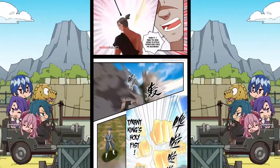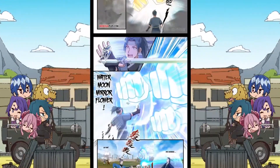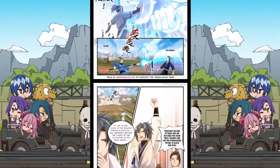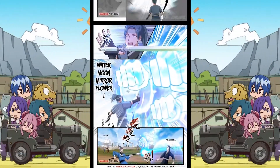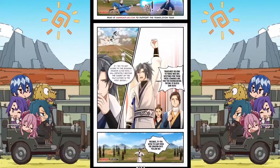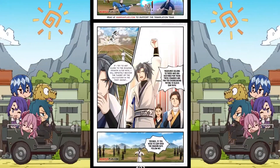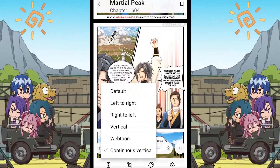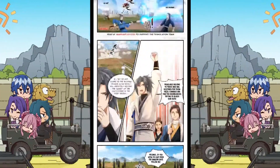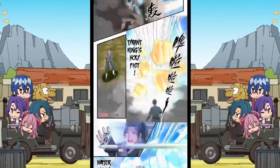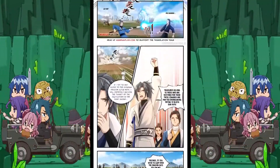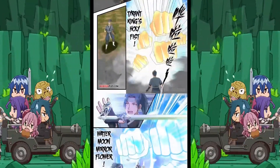Here you can see how it affects the manhua. Now I will show you why I call webtoon mode the best reading mode. Those annoying black spacings are now gone and we have a truly continuous reading mode without any disturbance.